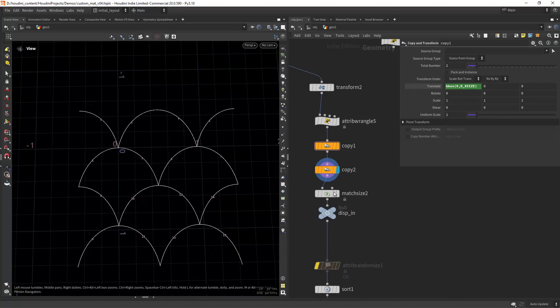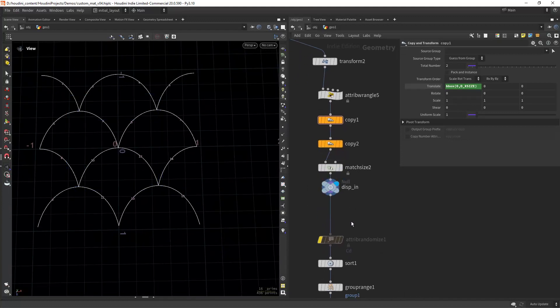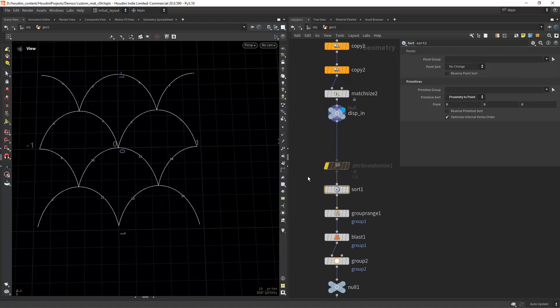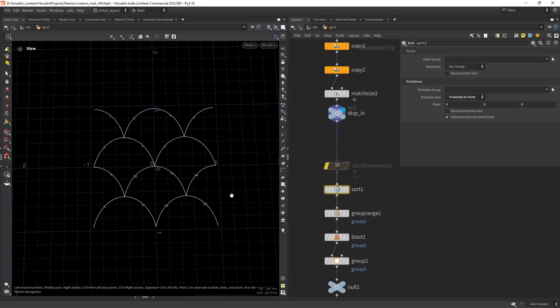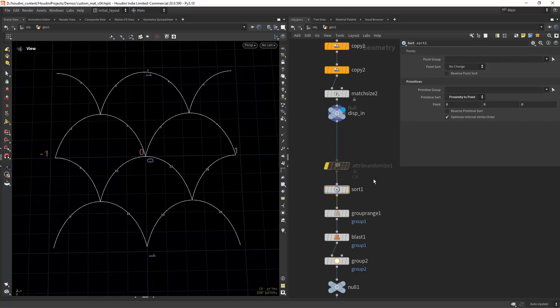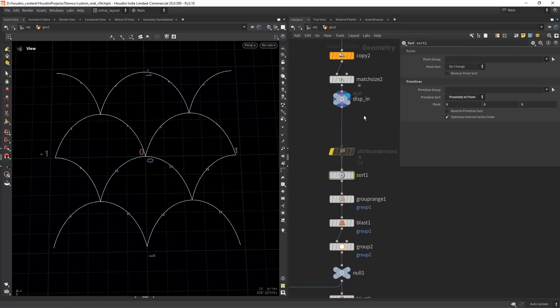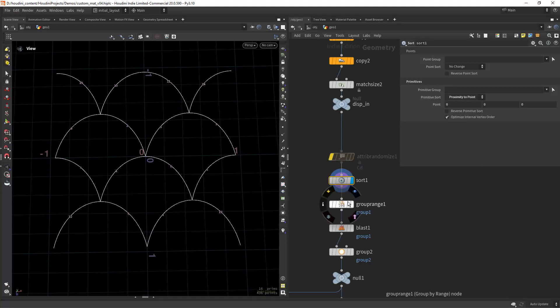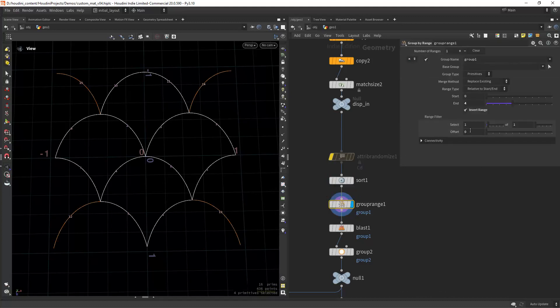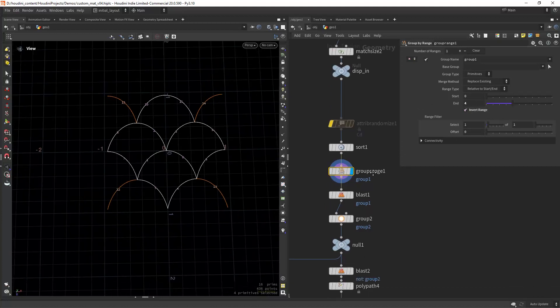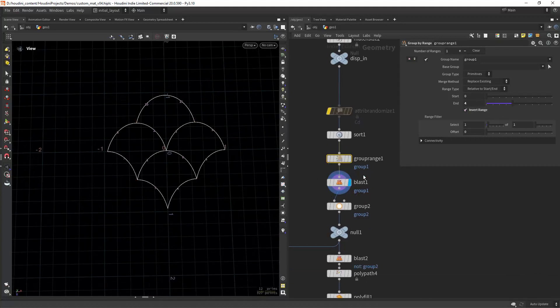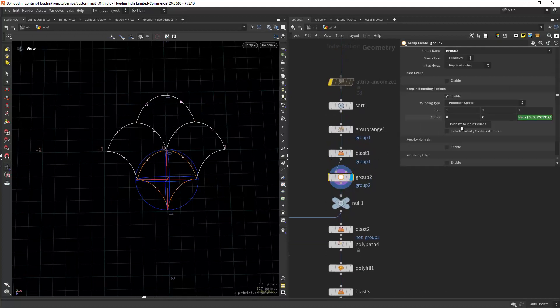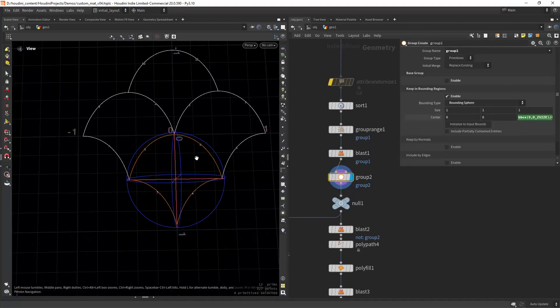And place it in the center as we have done before, because I want to extract and create some geometry from these. Now I am sorting the primitives by proximity to points, and in a range I can select the four last primitives that I want to blast. Then I'm grouping one of the elements.